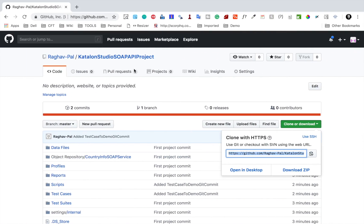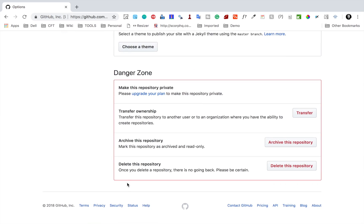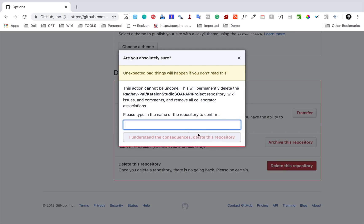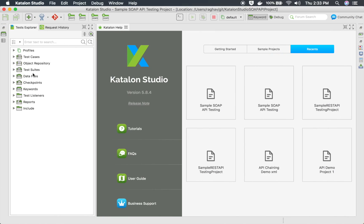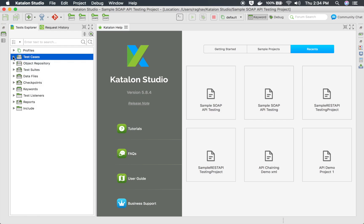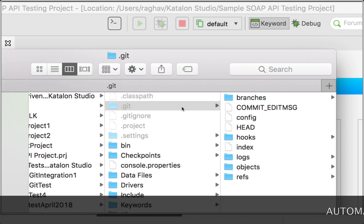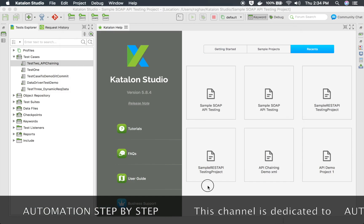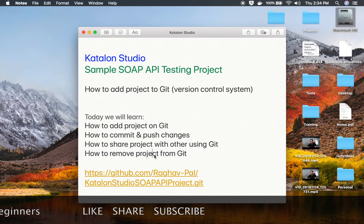If you want to remove your project from Git, go to your GitHub repository settings, scroll down, and find the option to delete the repository. Enter the repository name and confirm to delete it. Note that this only deletes the remote repository — it does not remove Git tracking from your local project. To do that, go to the location of your project, find the hidden .git folder, and delete it. Once you delete that folder, your project is removed from Git. This is how you can use Git version control with your project in Katalon Studio. I hope this session was useful. Thank you for watching.